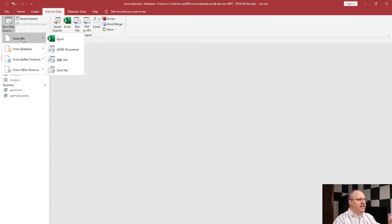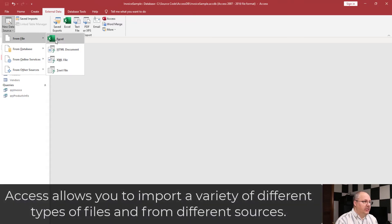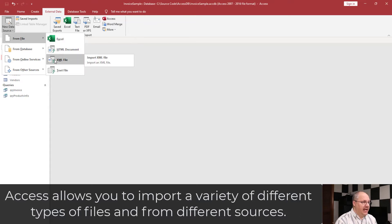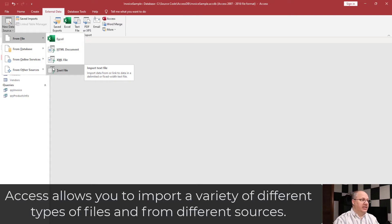From a file, you automatically have Excel — which if I hover over that is going to be an Excel file — HTML documents, XML, and plain text files. The plain text file is the one that we're going to use.